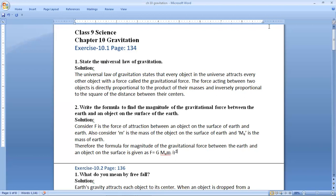Here, F is the force of attraction between an object on the surface of earth and earth. We have considered small m as the mass of the object on the surface of earth, whereas M_e denotes the mass of earth. The formula for the magnitude of the gravitational force between the earth and the object on the surface of earth is given by F = G × M_e × m / r².